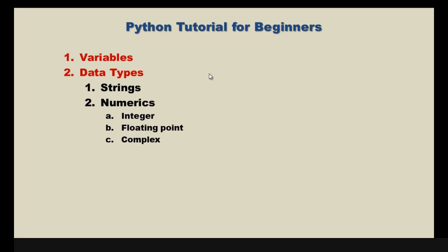In the last couple of videos we've dealt with variables and we started to take a look at data types and we have examined strings. In this video we're going to take a look at the other major data type, numerics.